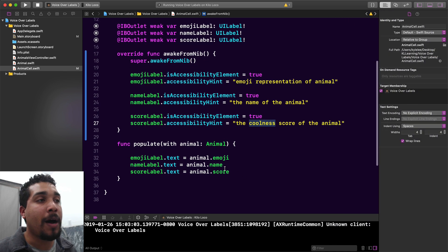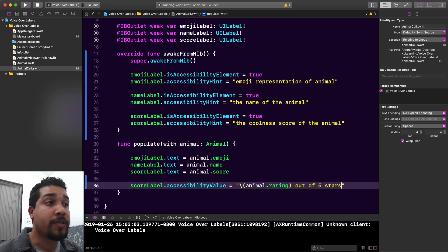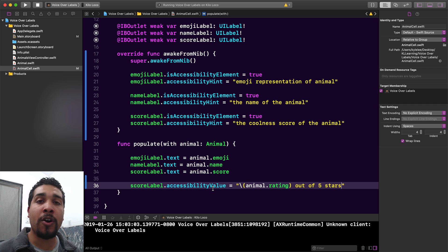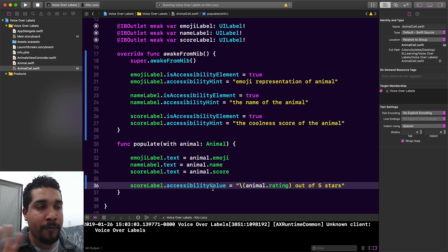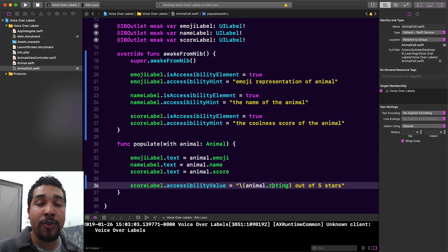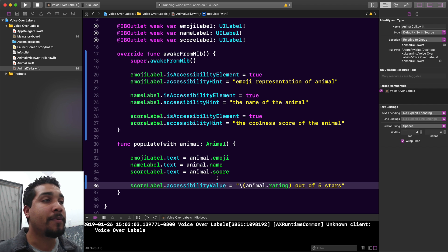Let's go down in the populate method and add that right now. All I did was add this one line — accessibility value. Now, not only will it read out how many stars are in the label, but after saying 'four medium yellow stars,' it's also going to read the statement. For example, if there are four stars, it'll say 'four out of five stars.' That gives the user a bit more information on what those stars are supposed to represent.